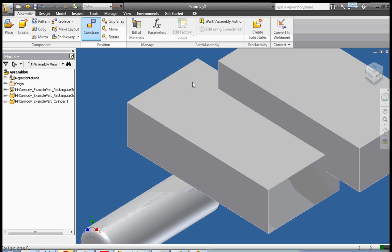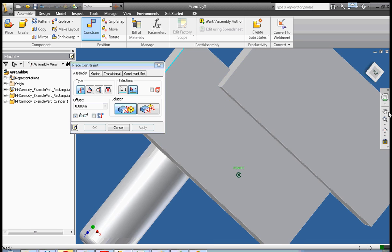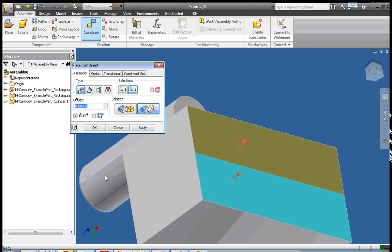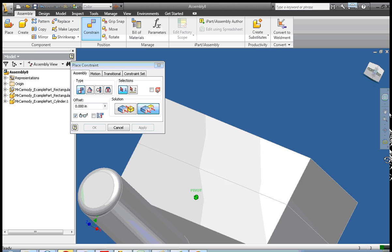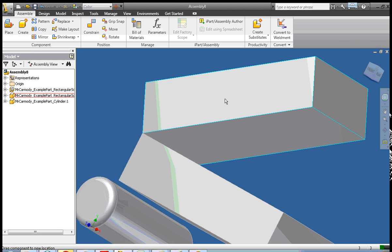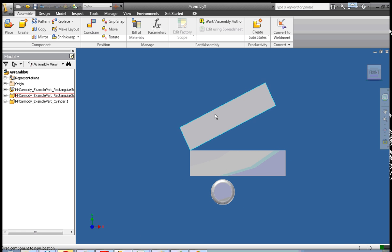Now we're going to constrain the blocks so that we can have an angle between the two blocks, and then seat the cylinder in that angle. So we're going to flush up the side — I click Mate and Flush, click two sides and flush. Now I can only open and close this set of blocks, so they're all set to create our angle between them.